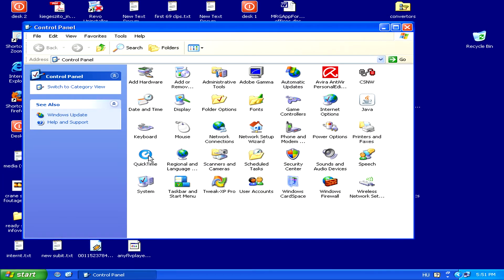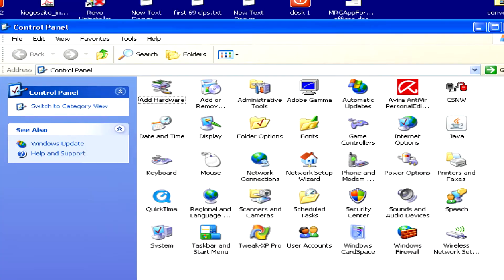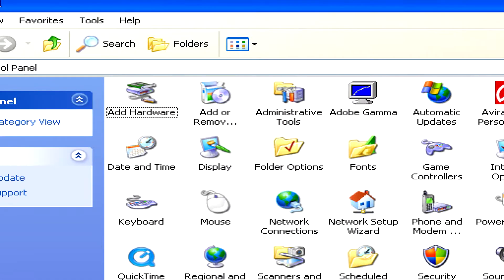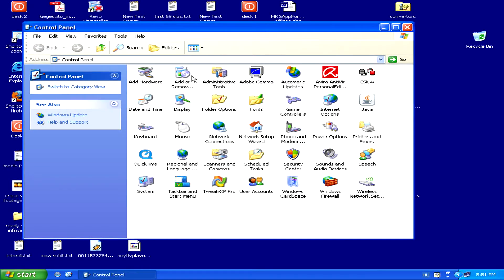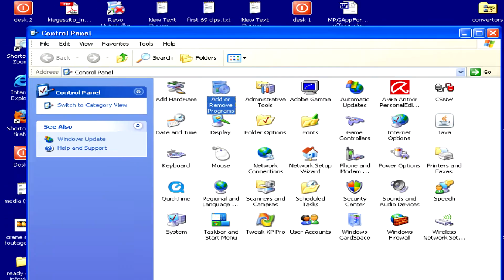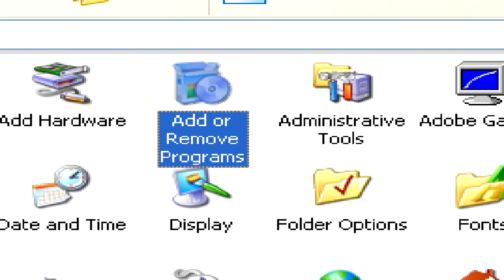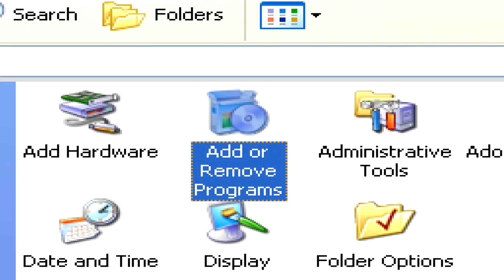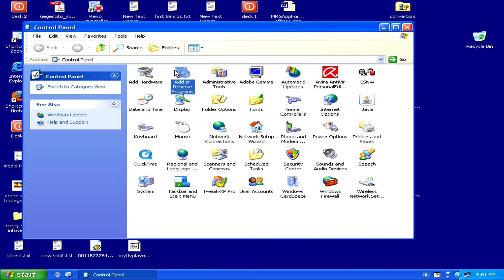Then in Control Panel, find the Add or Remove Programs icon, and double-click it and wait for the list of programs to load.